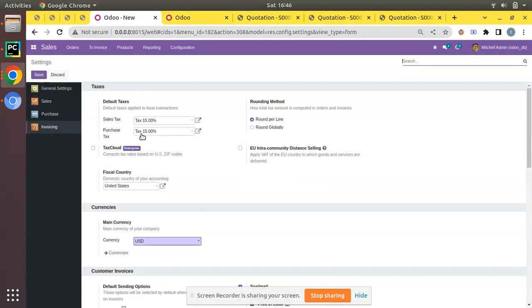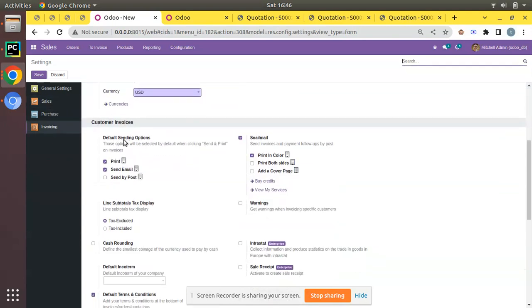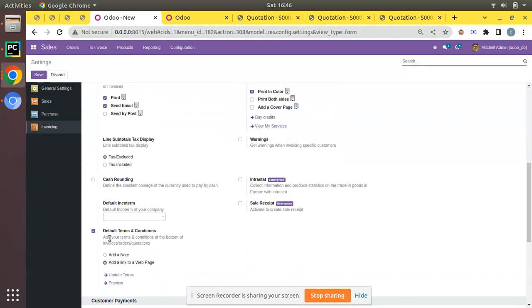That's how you can enable the default terms and condition in Odoo — just go to the Invoicing settings, and under Customer Invoices you have the option called Default Terms and Condition with two options: Add a Note or Add a Link to a Web Page. I hope you understood this video. If you have any doubts, feel free to ask in the comments. You can also contact us by email at ourmates@gmail.com. That's it for the day — have a nice day, thank you.